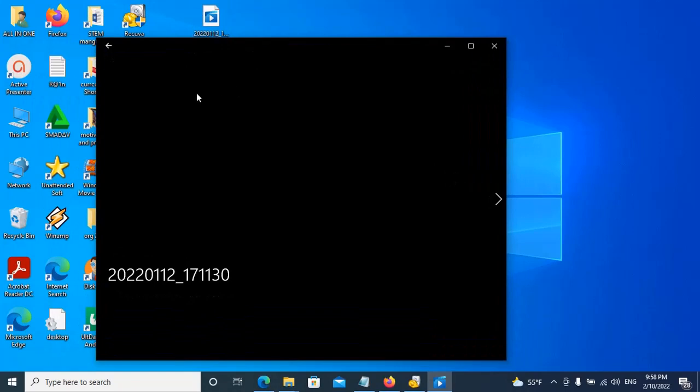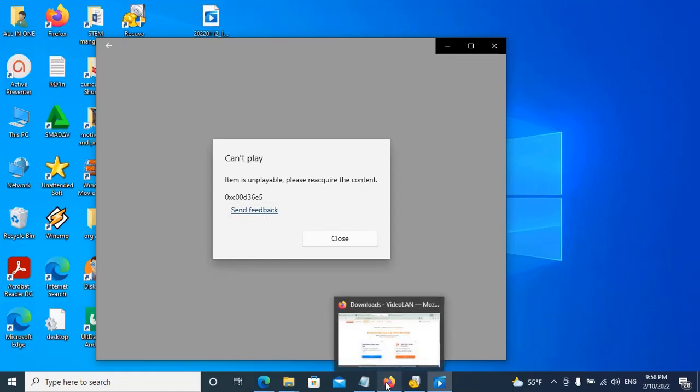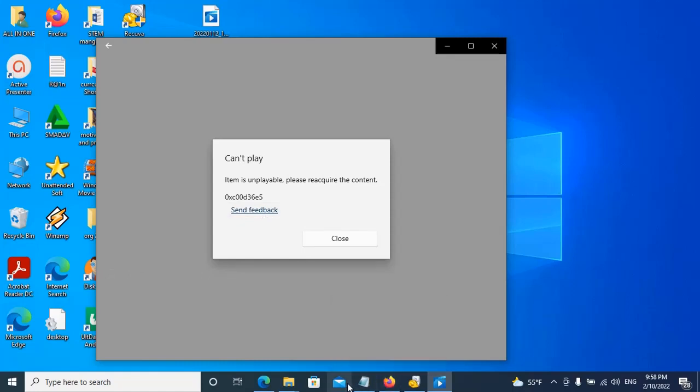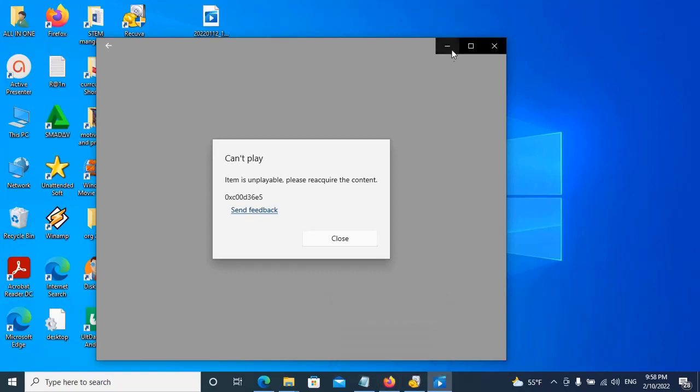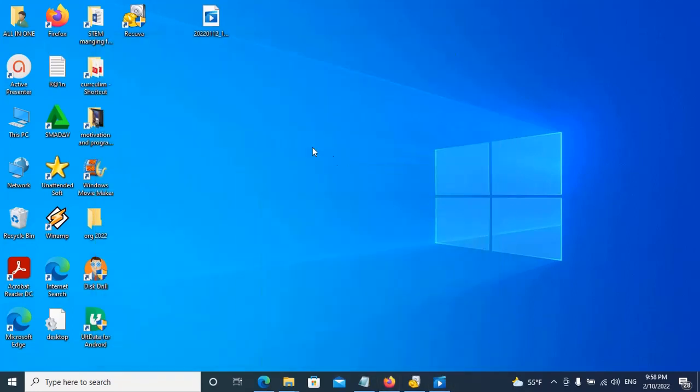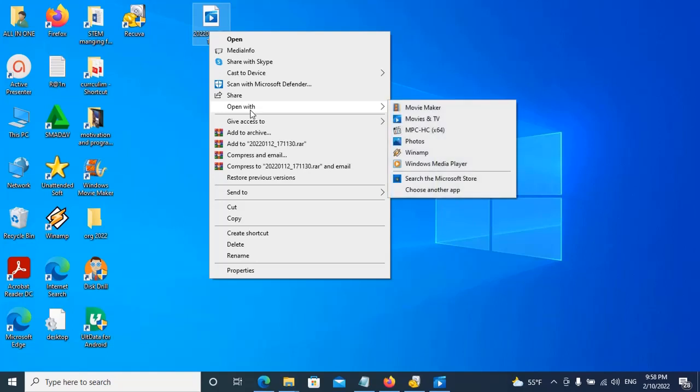Move it instead of the flash memory, but if we have the same problem, we can open it with another video player like VLC, Windows Media Player, or similar players.